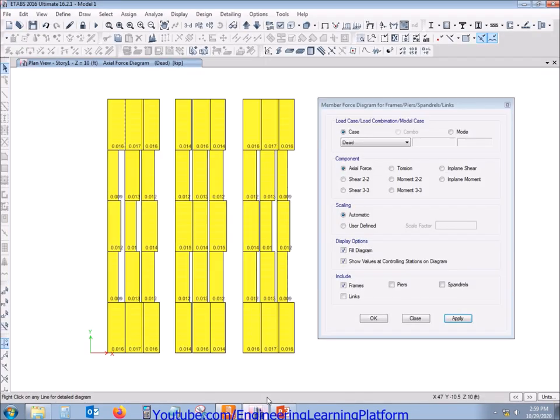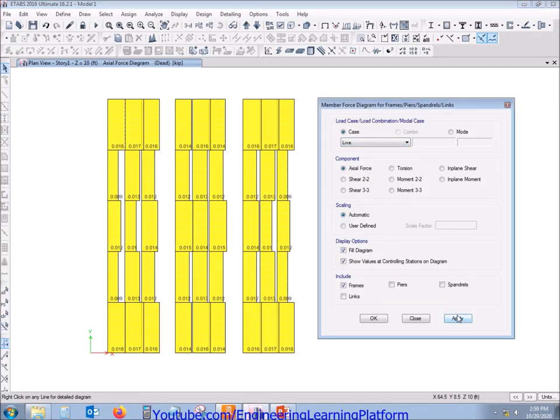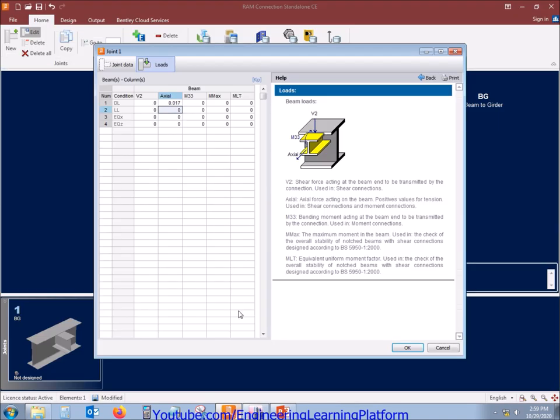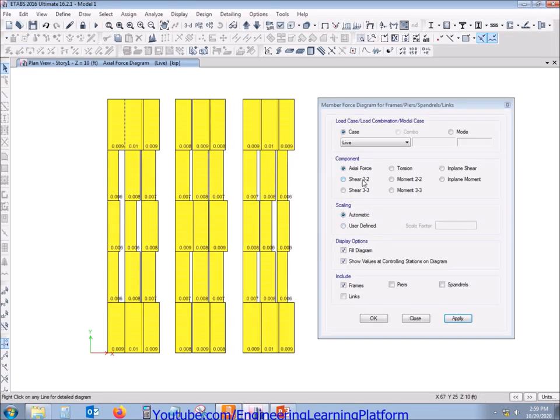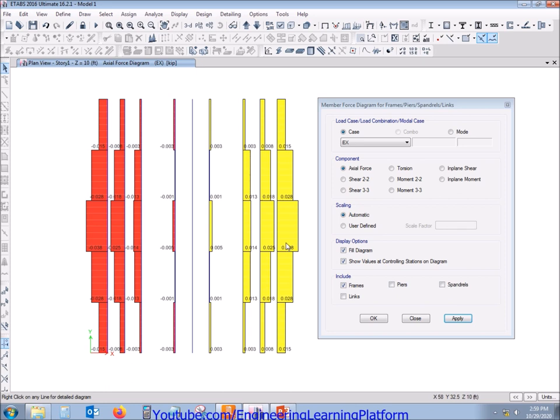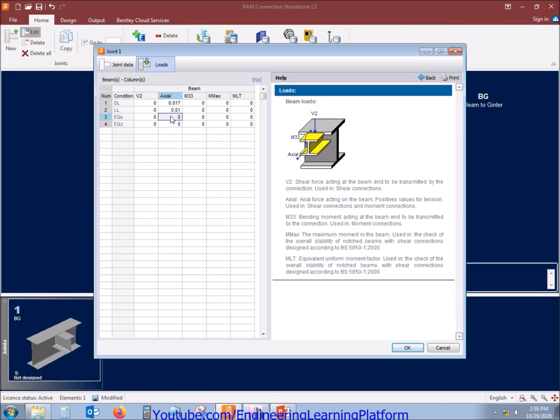Since we are doing the typical design, we will pick up the maximum axial forces in any of the purlin and input in the RAM Connection software. Let's turn off the girders, as we are not interested in the girder forces for this video. We are only interested in designing the connection from purlin to the girder. Apparently the highest force is 0.017 kips of positive value, that is tension value, so we will provide this input in the dead load axial force.